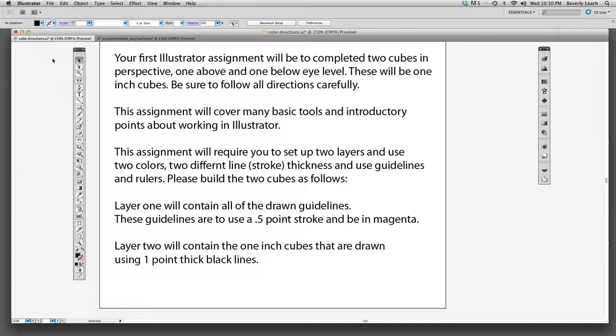Hello, welcome to your first Illustrator assignment. What we will be doing for our first assignment is drawing two one-inch cubes in two-point perspective.